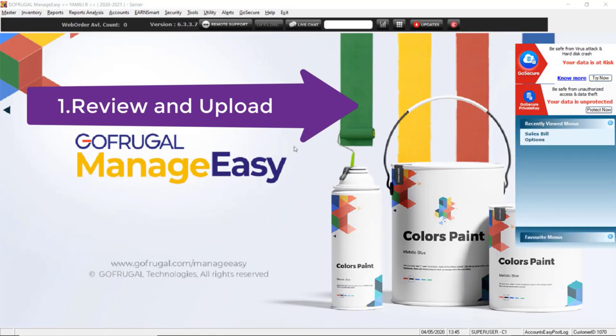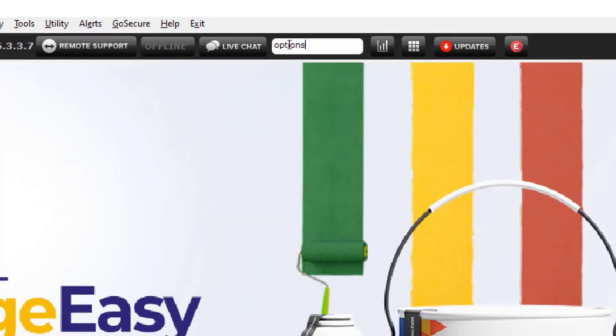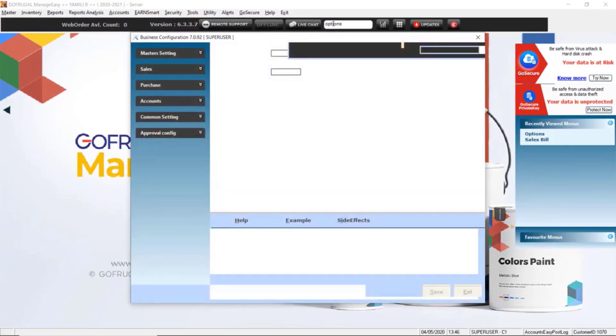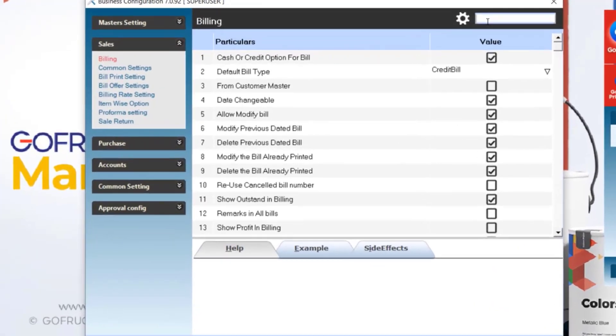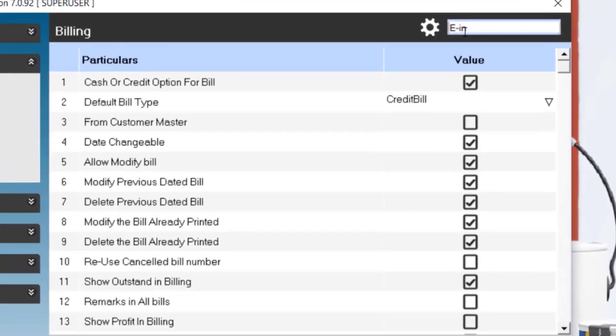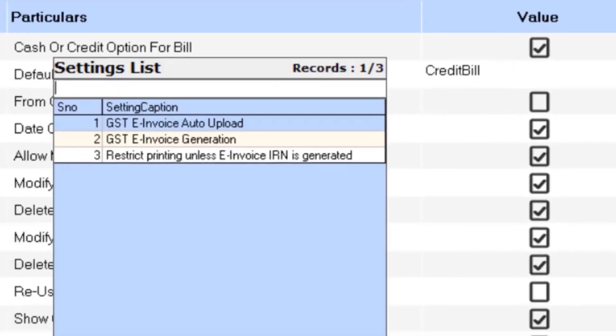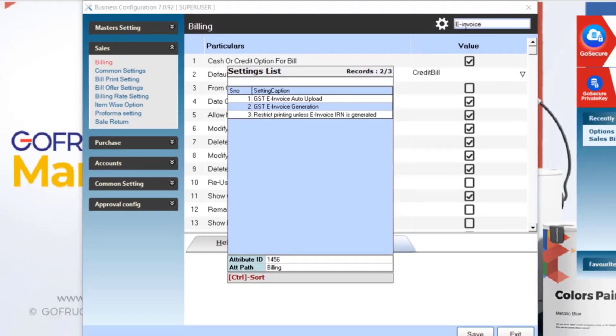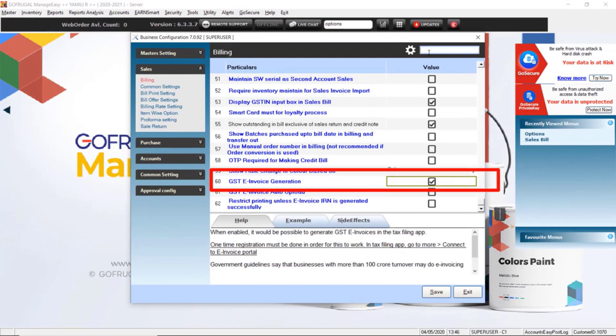For that, you need to enable the configuration to generate e-invoice. Go to the search box and type 'options'. Once the options screen opens, type 'e-invoice' in the search box and press enter. Select the GST e-invoice generation. Enable the configuration using the space bar and click on save.